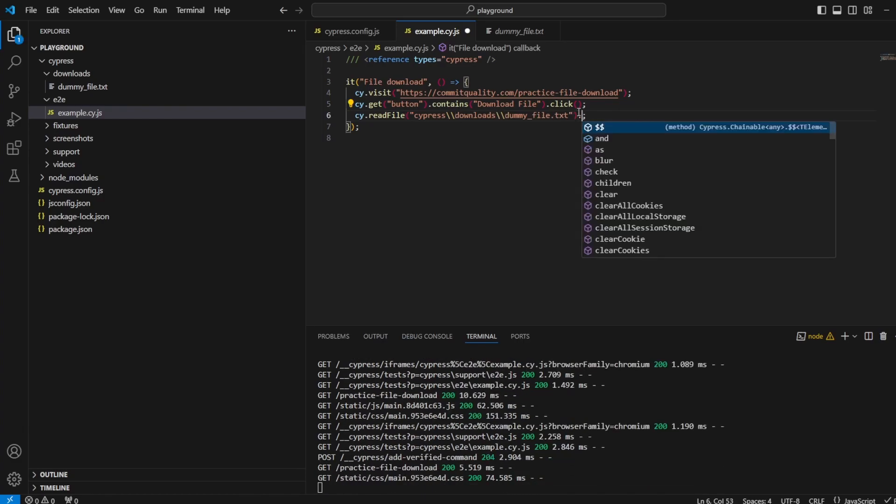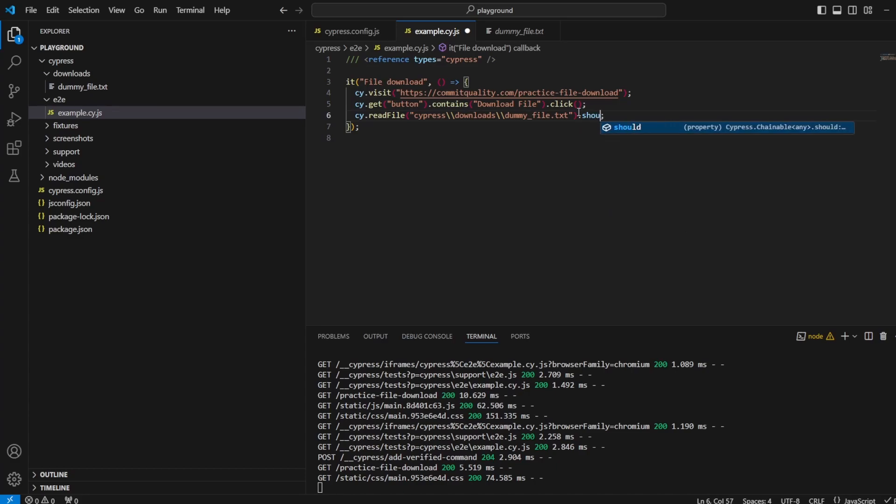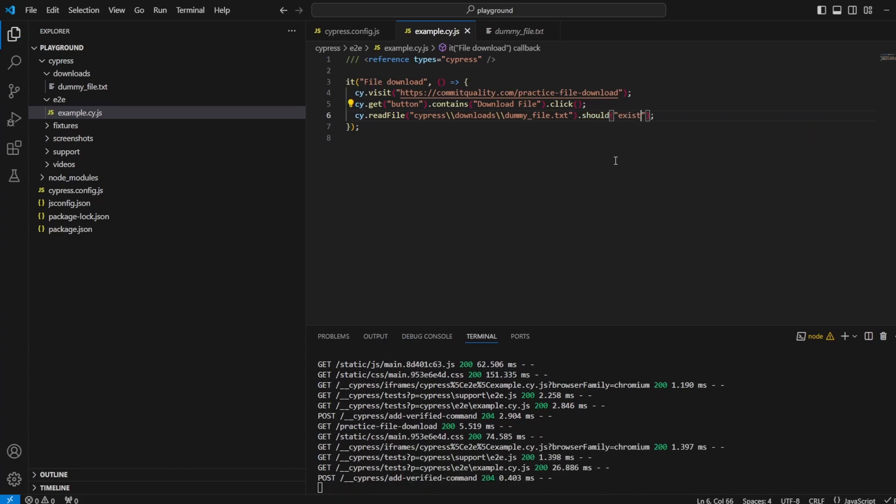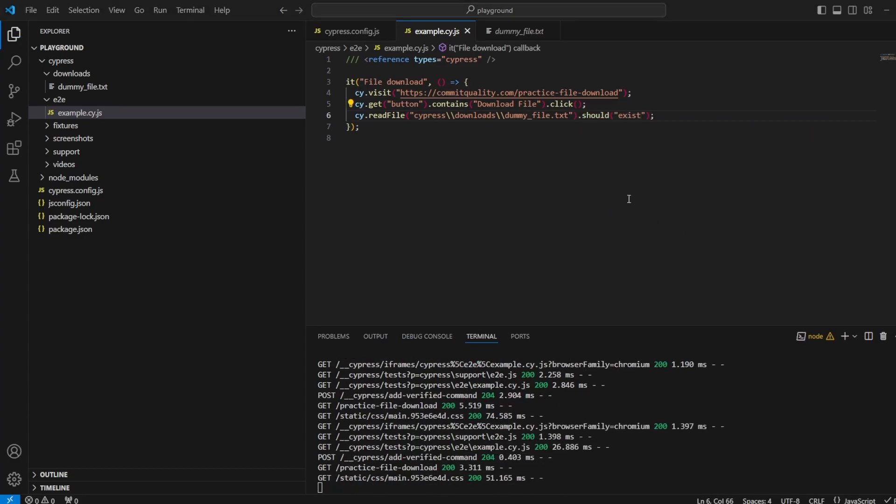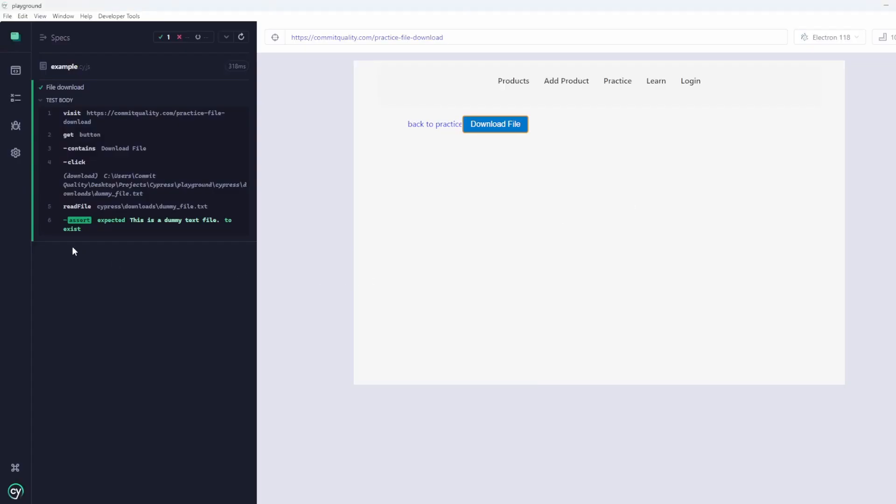We want to perform the assertion, so should exist. Let's save that, go back to our Cypress playground. You can see now the assertion has passed as well - expected 'this is a dummy file.txt' to exist.